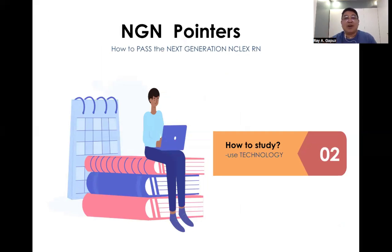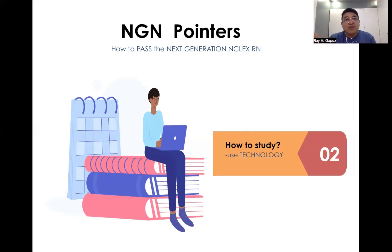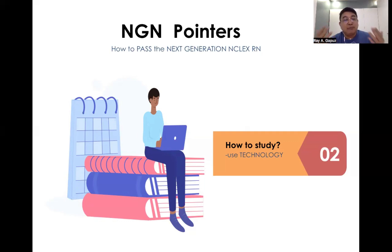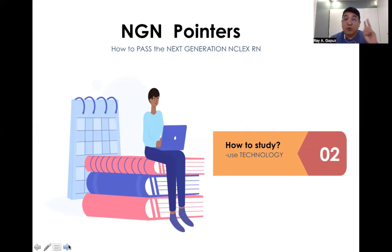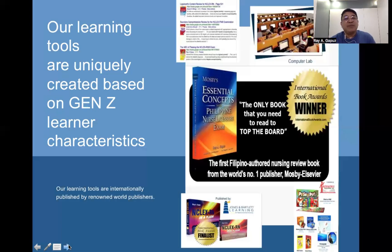The second thing to consider when preparing for the NGN is the use of technology. Some learners know the answer in their mind but their fingers slip when using the mouse to click on the correct areas. It takes mastery of both content and technology to pass the NGN, so you need to develop strategies for both areas: content knowledge and navigating the technology.